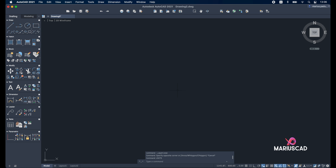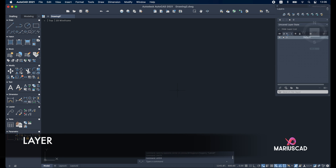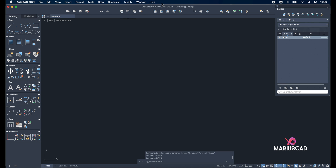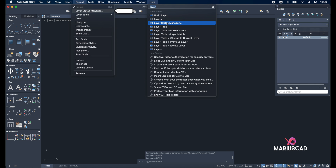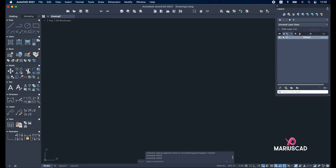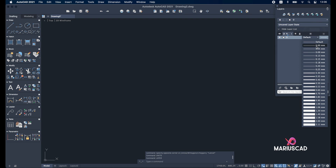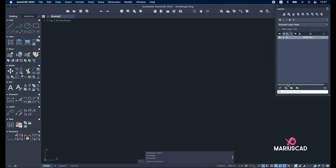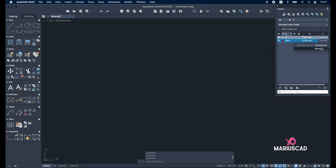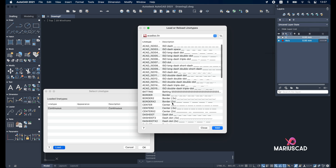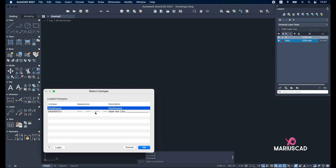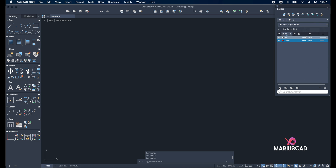Now let's set the layers. You can type 'layer' and press enter, or from the Windows interface go to this part, or go to help and write 'layer' to find it. Let's select the first layer: zero, at zero millimeters. Now the second one — create new layer, write 'axis', change the color to red, and change the line type. Select 'dash dot two', double click, and we're ready.